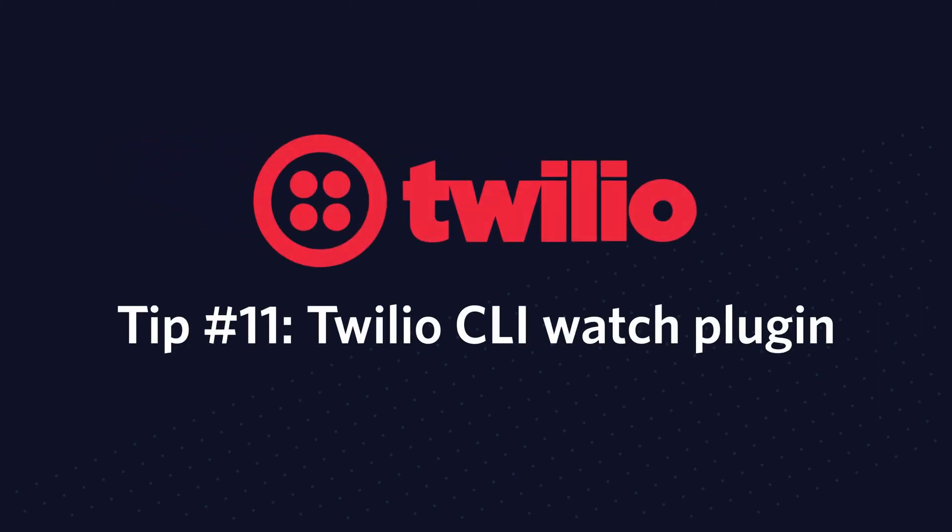Welcome to Twilio Tip Tuesday. Twilio tips are never longer than two minutes, so let's get started. Tip number 11 is the Twilio CLI Watch Plugin.